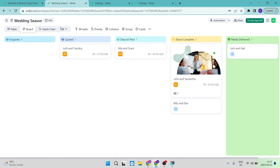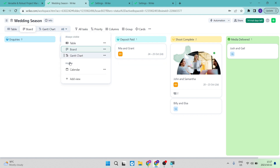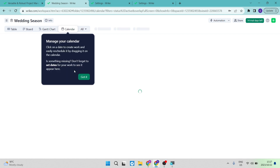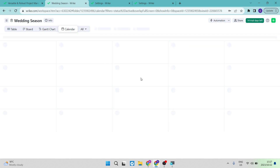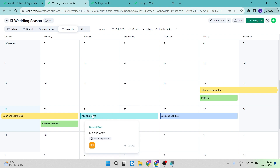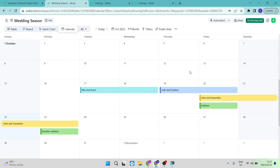Going to the 'All' tab and selecting Calendar brings up a calendar view where you can see all your tasks laid out by date — what days you have shoots, deliveries, or meetings. If you want to reschedule something, just click, drag, and drop the task to a different day. It's quick and easy, and it's an awesome app for managing your business.